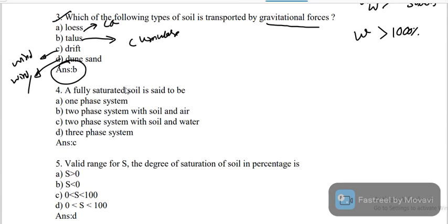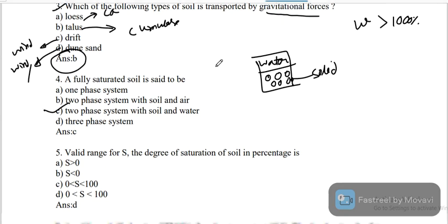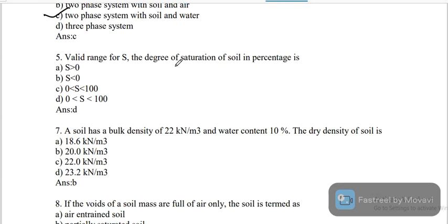A fully saturated soil — obviously there are only two phases: water and solid particles. So it is a two-phase system with soil and water. Option C is the correct answer.